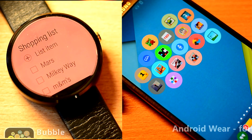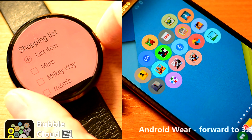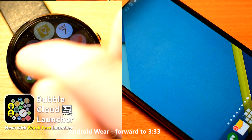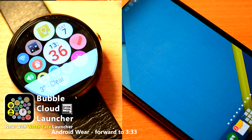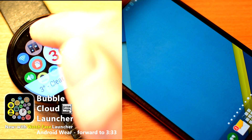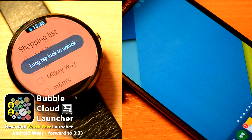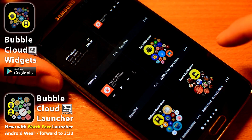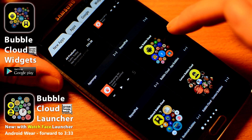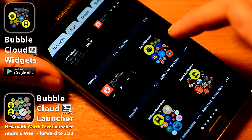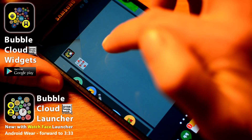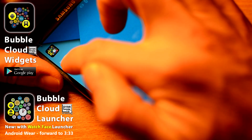I'm going to first talk about the home screen widgets, which can be used on your handheld devices. If you're here for Bubble Cloud Launcher on Android Wear, please jump ahead in the video. Select to add a widget in your home screen app. You have three choices. Let's start with App Bubbles.